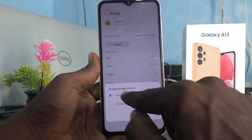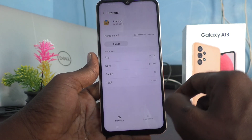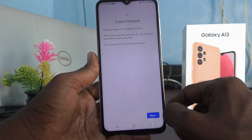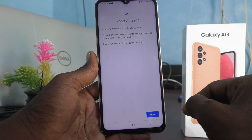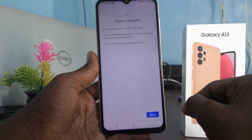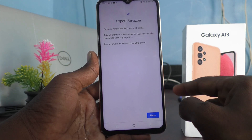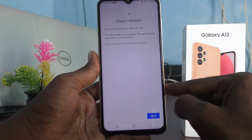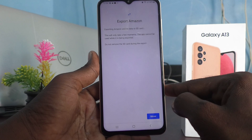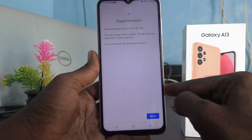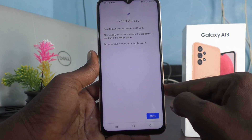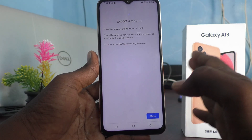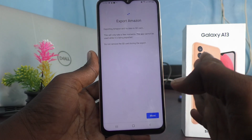Select SD card. It will ask you to confirm exporting Amazon and its data to SD card. This will only take a few moments. The app cannot be used while it is being exported.